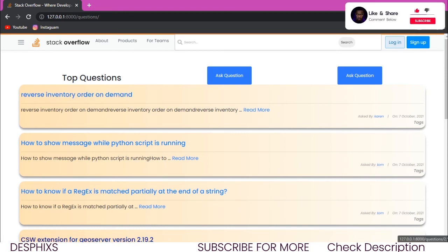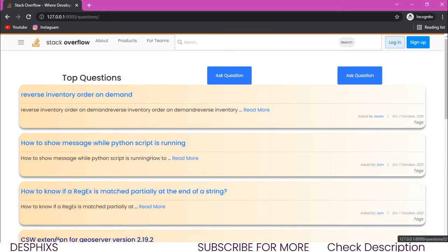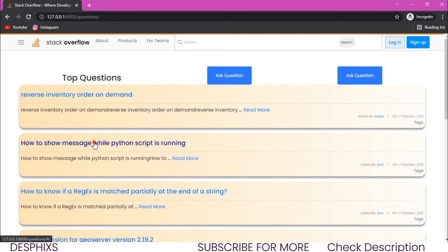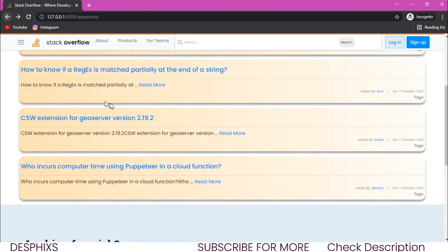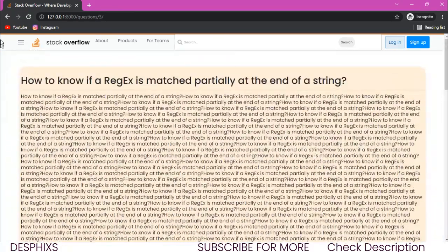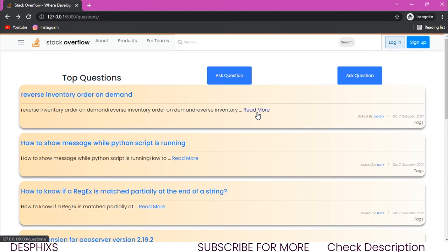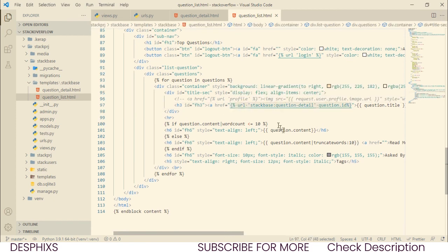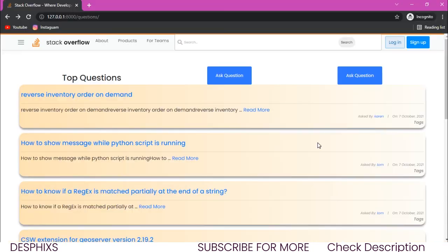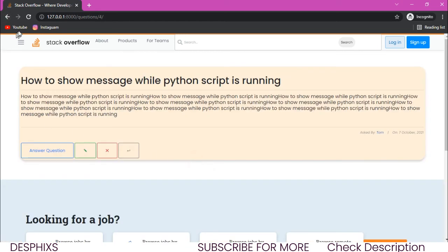Refreshing now, it works perfectly fine. When we hover over a question title, the URL shown at the bottom includes the index number — for example, questions/6 or questions/4. Clicking on a question takes us to its detail page. We also want to configure the same thing for the read more button. Copying the same URL tag we just created and pasting it onto the read more link — now clicking read more from any question opens its detail page.